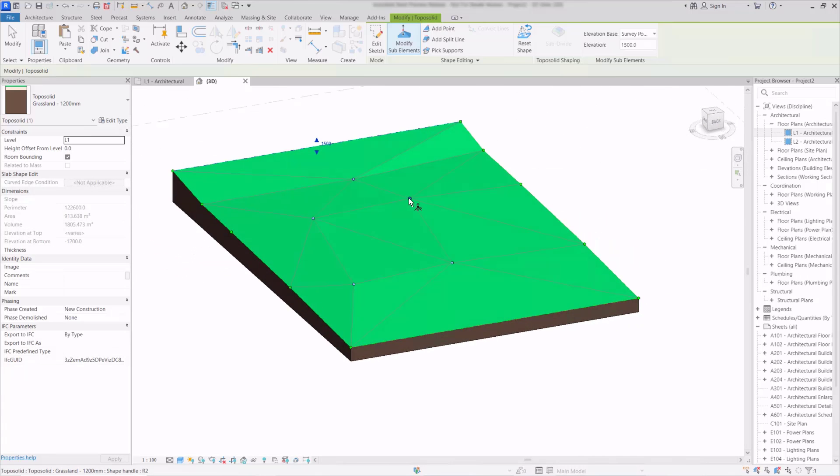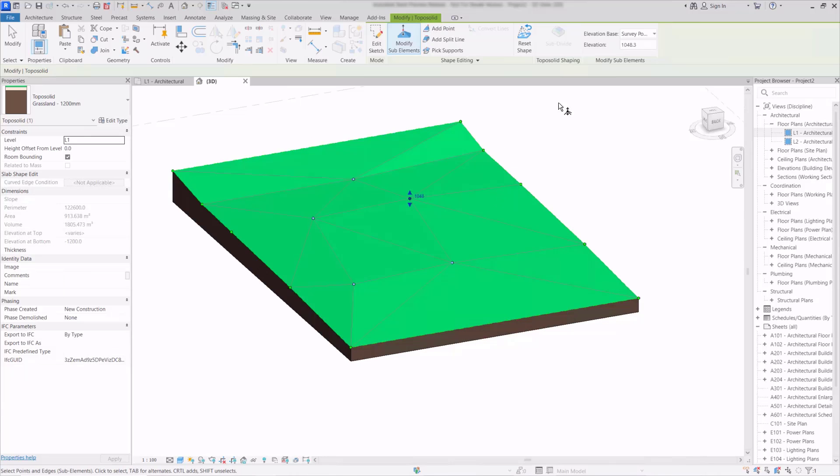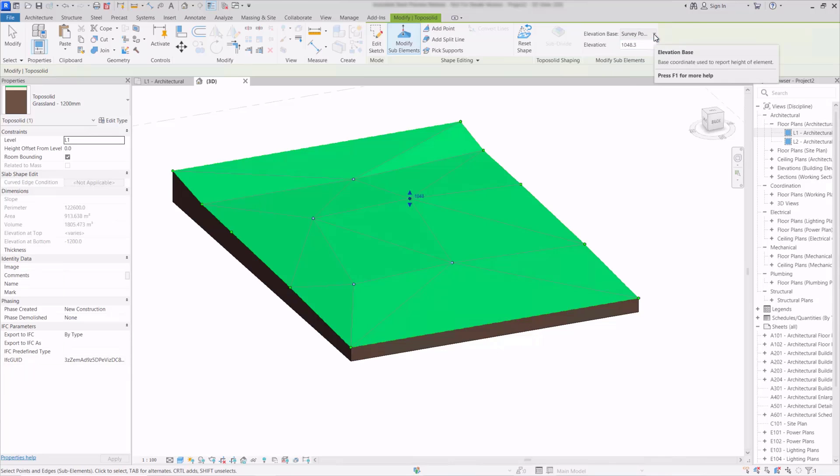If we go back to modify and select one of the points here we can see that its elevation is relative to the survey point just here and we can choose that to be the current level or any of the coordinate points that we use within Revit.